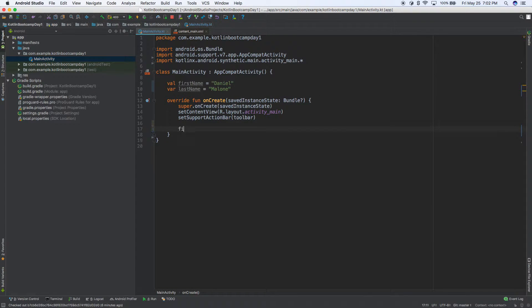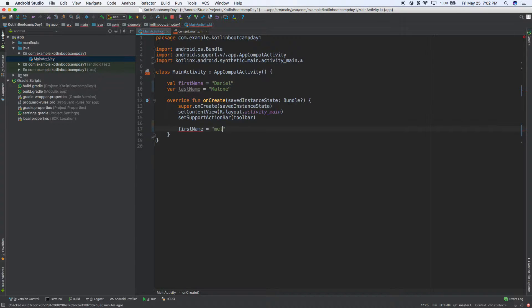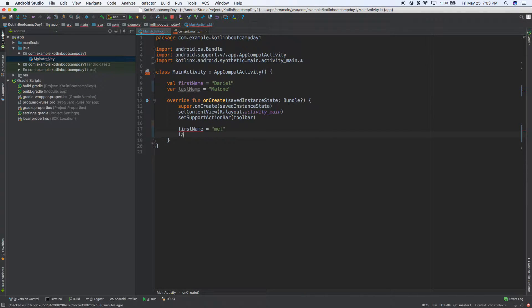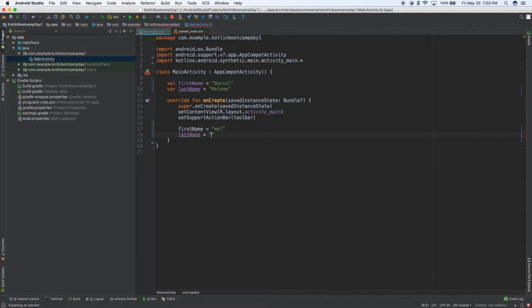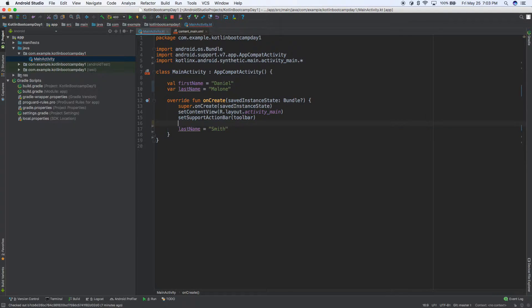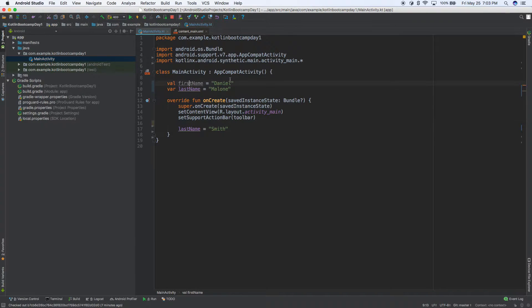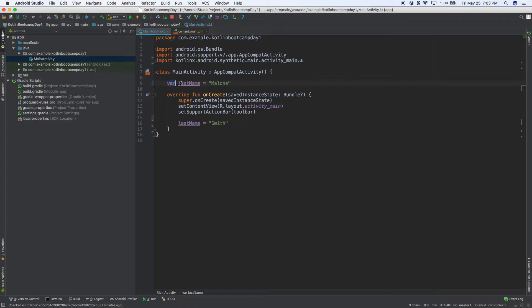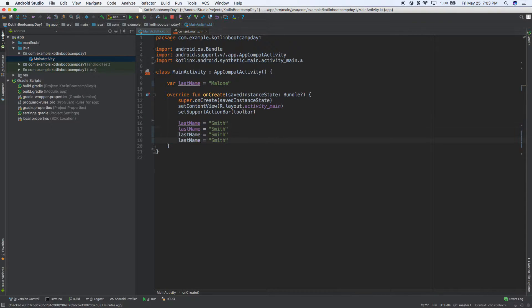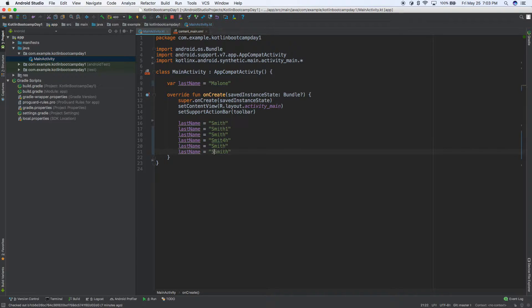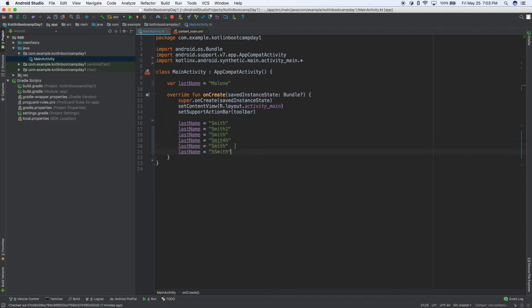For example, first name, if I try to make that Mel, that's not going to work because it has val and not var. But if you look at last name, we can change that. We can change it to Smith and it's not going to give us a problem. If you make it var, we can change it lots of times. We could change it to one, to four, to five, we can do all kinds of changes there.